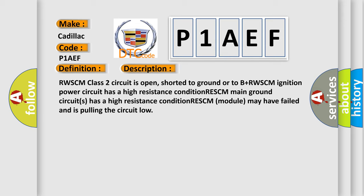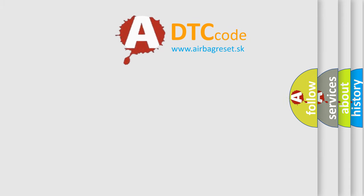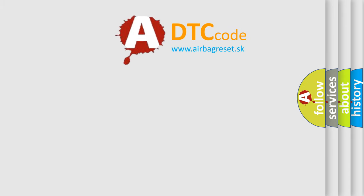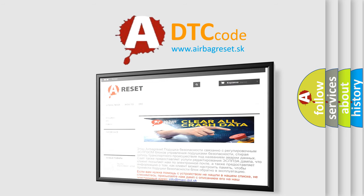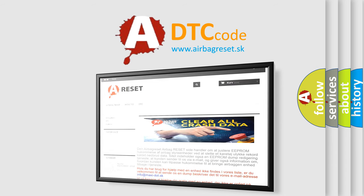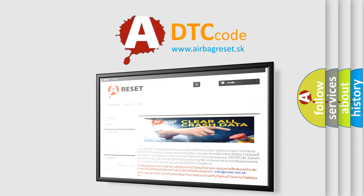The Airbag Reset website aims to provide information in 52 languages. Thank you for your attention and stay tuned for the next video.